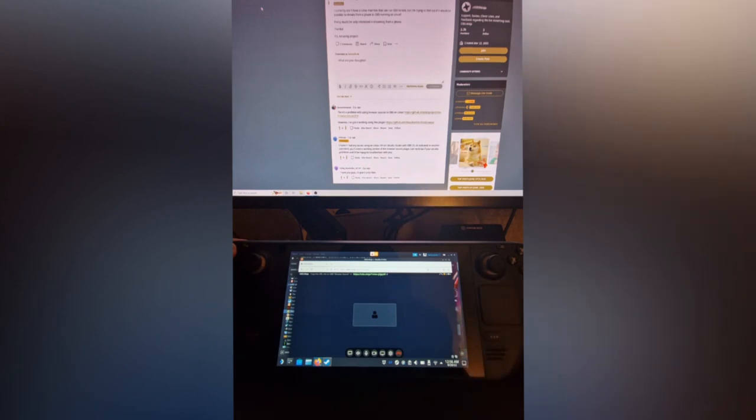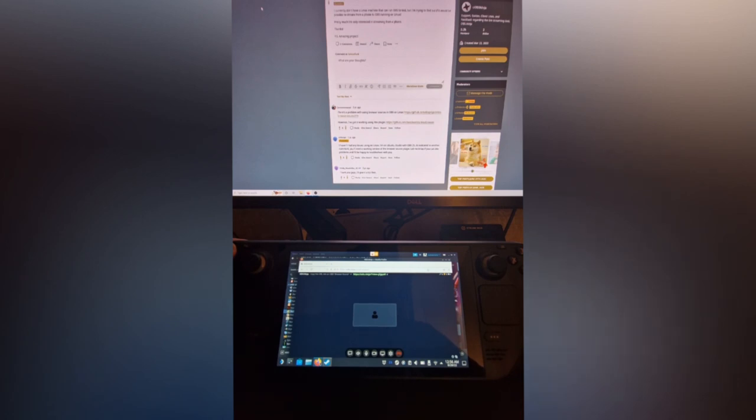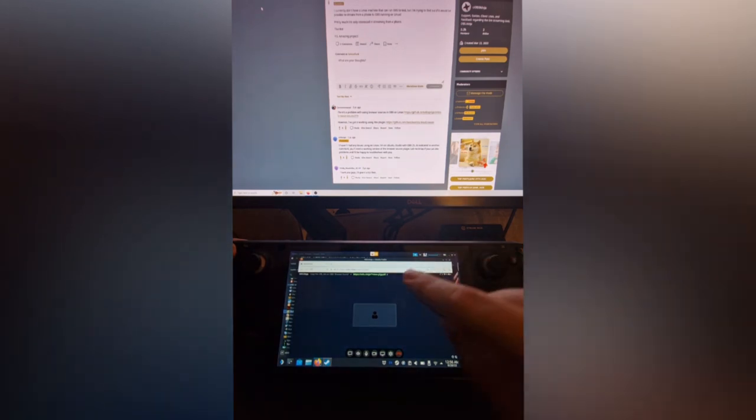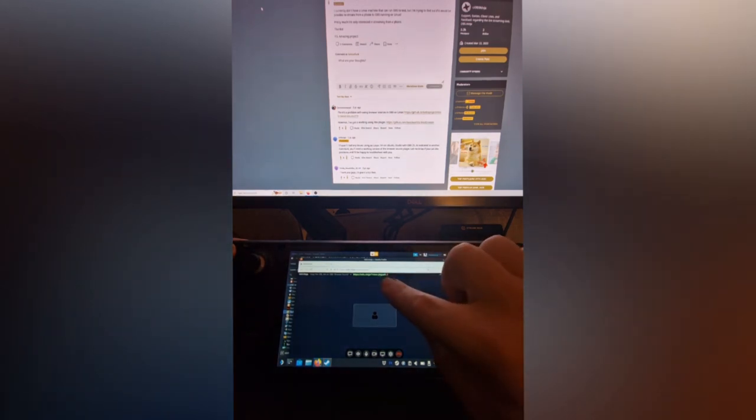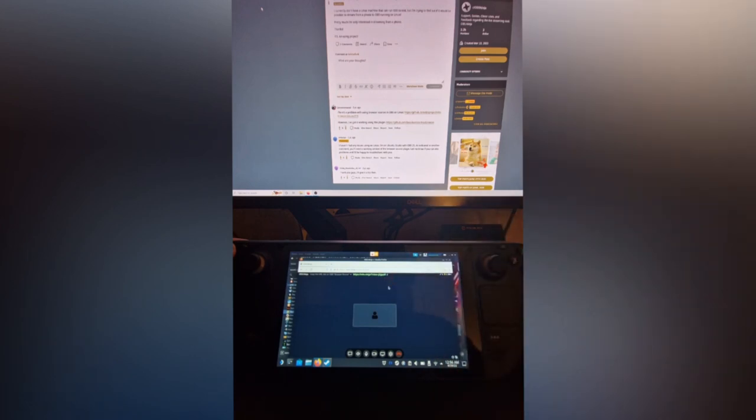What you want to do is open Firefox, go to Google, search VDO.Ninja, and choose the send to OBS option. Then you can choose the video and audio that you want to send through to your machine. At the top here you've got a URL that you can add into OBS as a browser source.